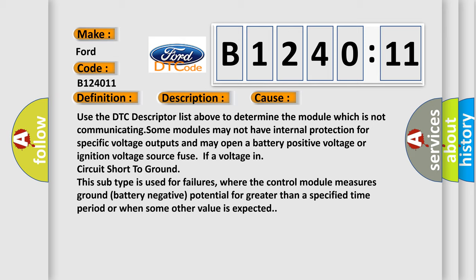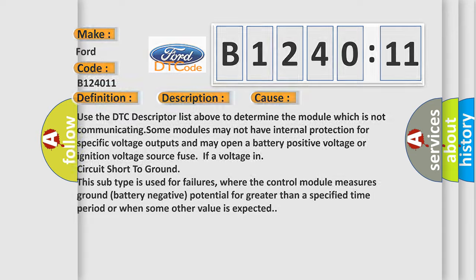Fuse. If a voltage in circuit short to ground. This subtype is used for failures where the control module measures ground battery negative potential for greater than a specified time period or when some other value is expected.